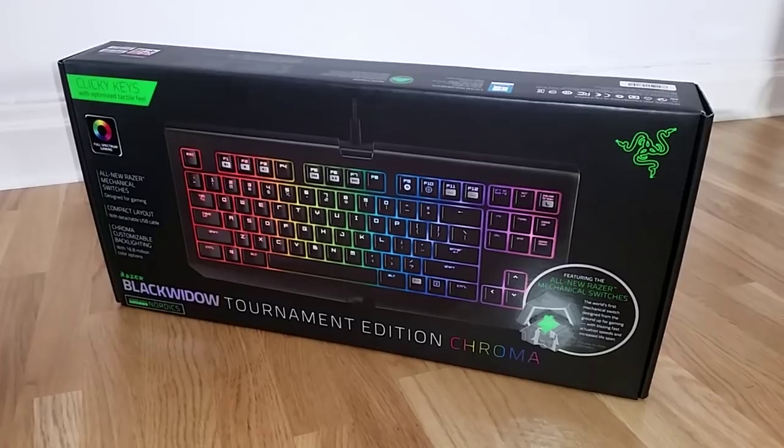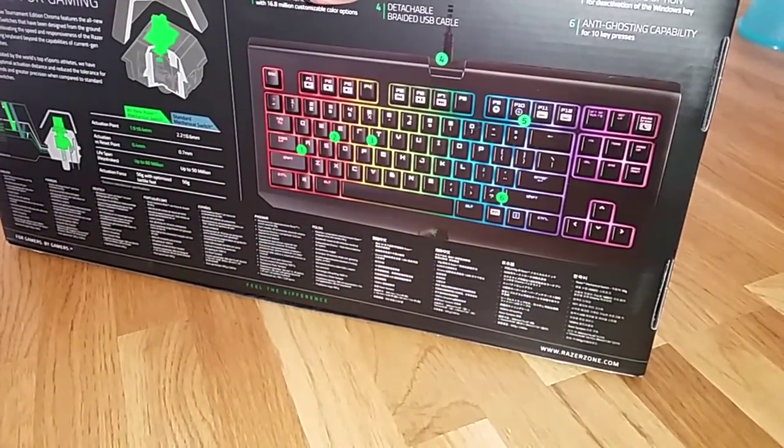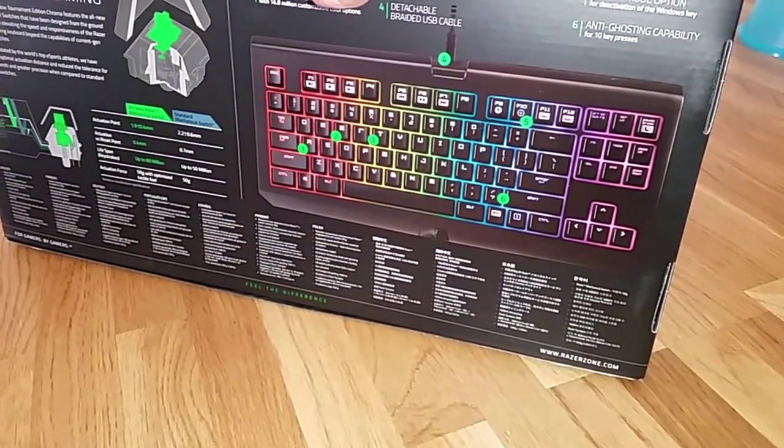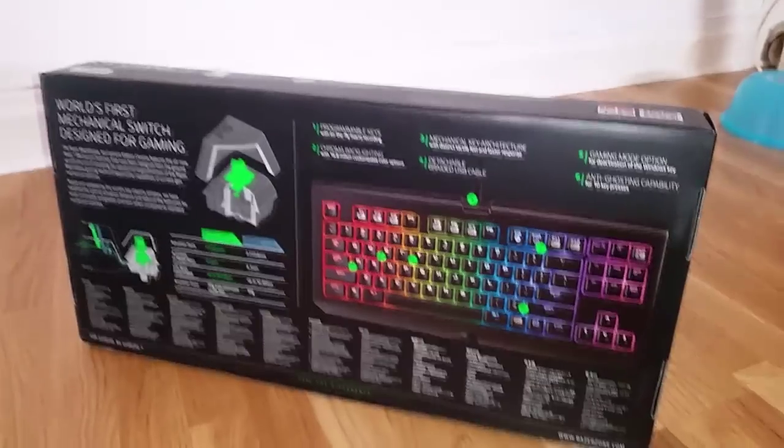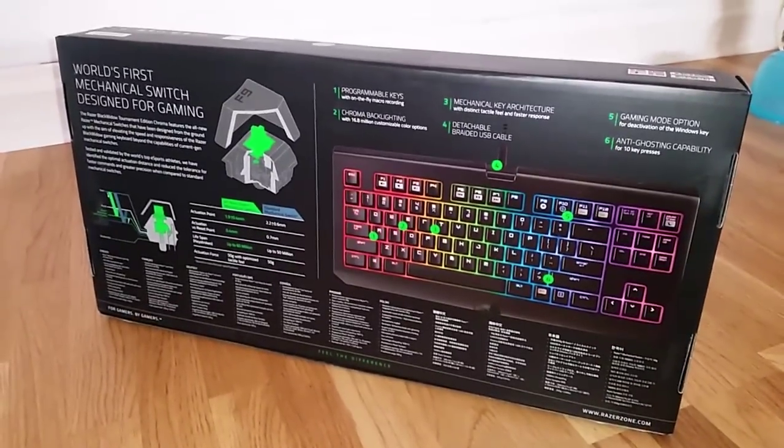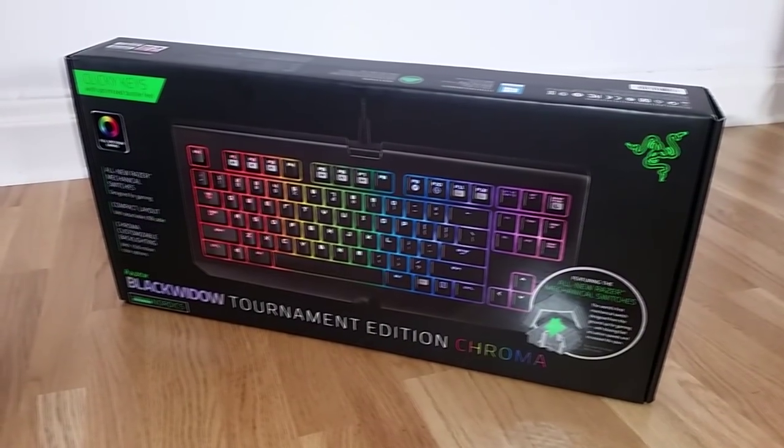Hey guys, this is my review of the Razer Black Widow Tournament Edition Chroma. I don't usually do review videos but I have never been so hyped about a keyboard before.